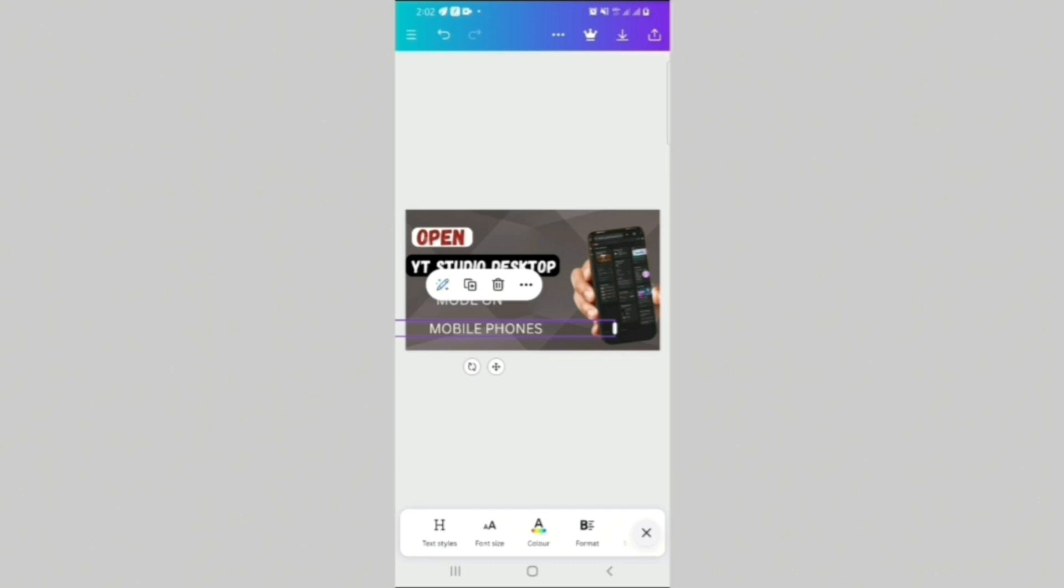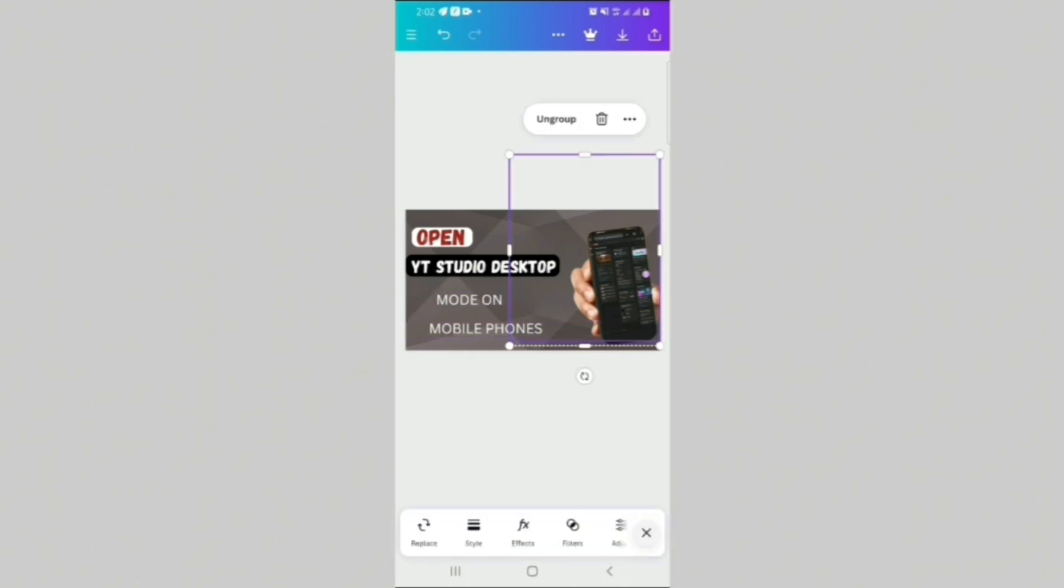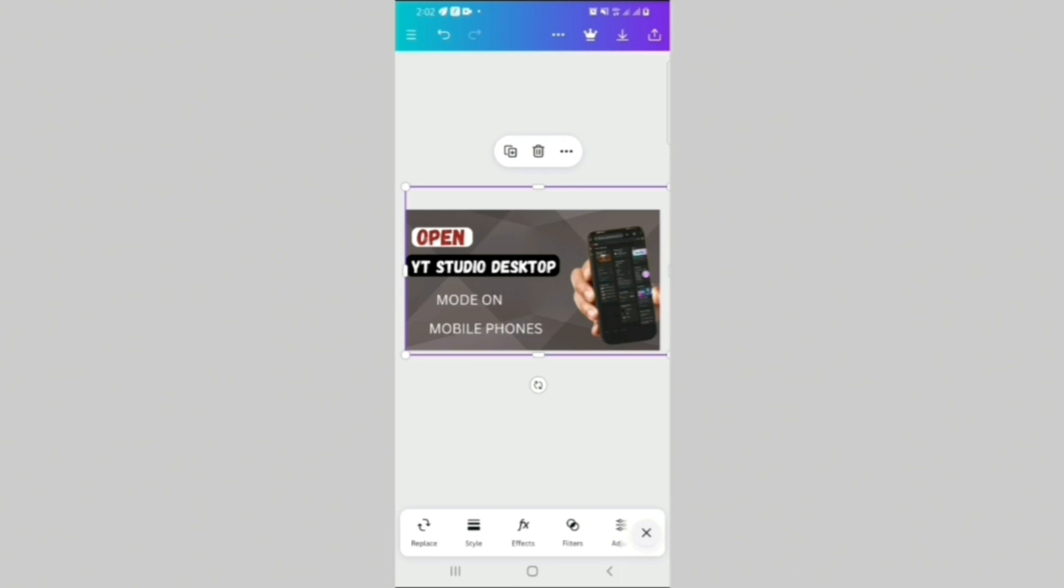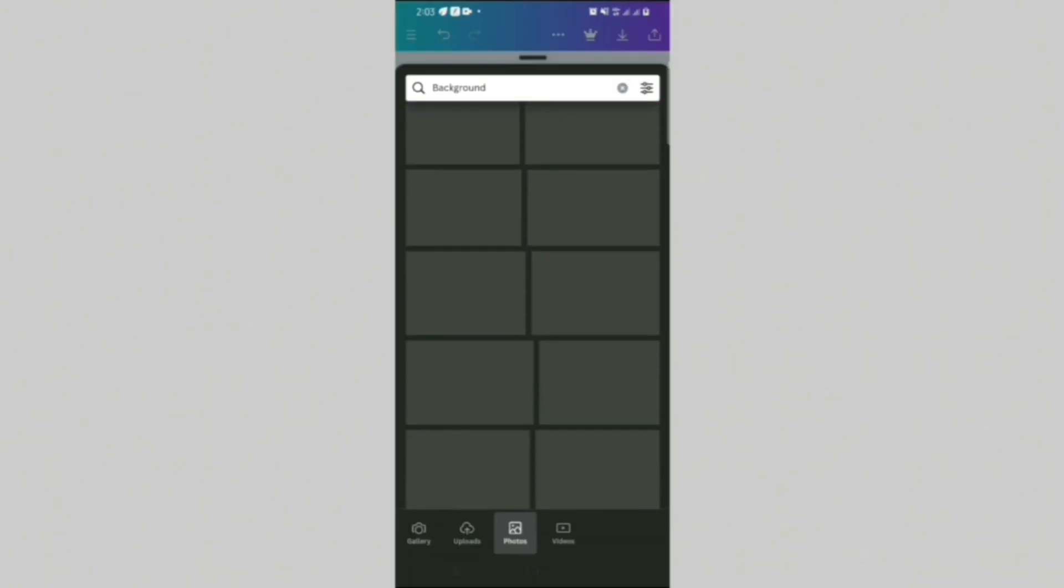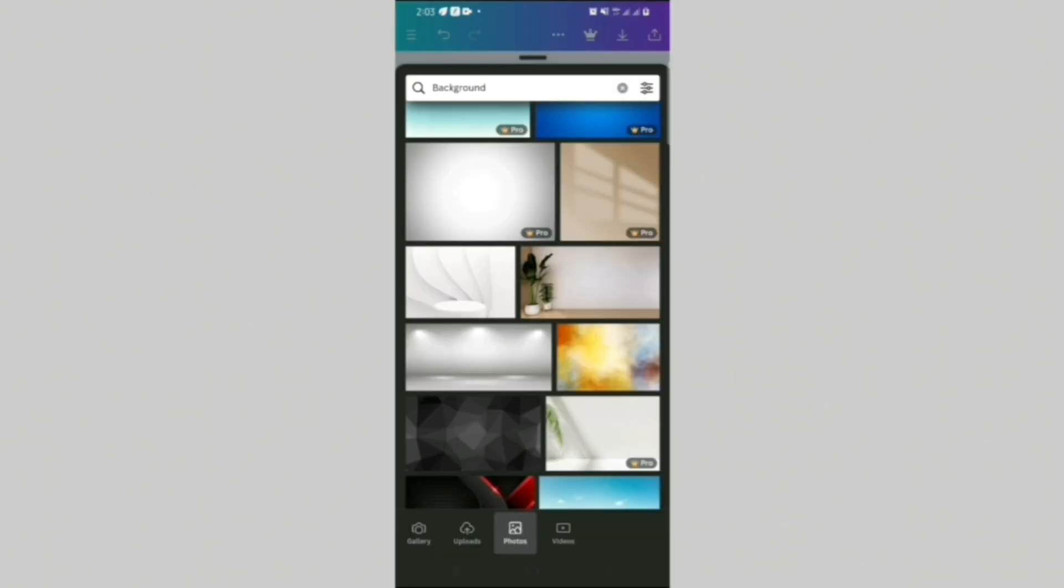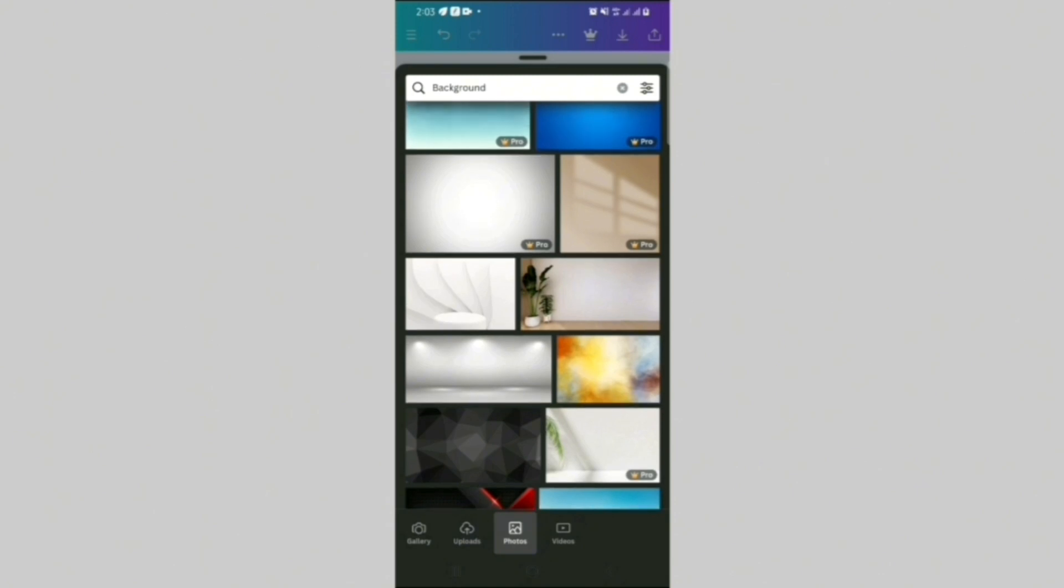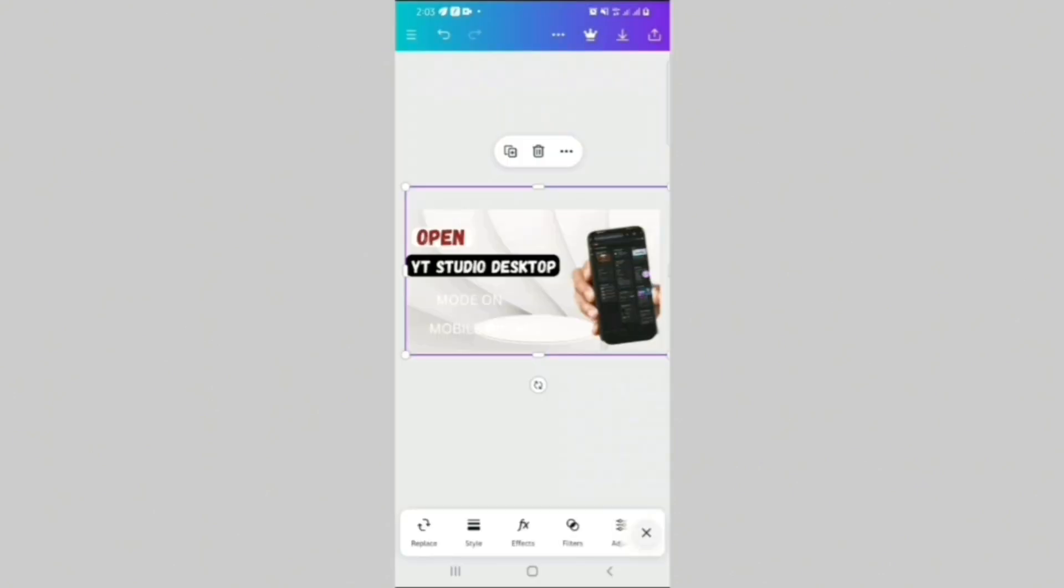So at this point, I realized that immediately I introduced the black and red color, the brown background was no longer working. So what I did was I went to element again, typed background, and then looked out for a white background that I liked.